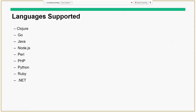These are the languages supported by Staccato: Clojure, Go, Java, Node.js, Perl, PHP, Python, Ruby, and .NET. .NET and Python are recent additions to the Staccato framework. Within Java, it supports multiple frameworks like Spring and J2EE. Most applications written in these frameworks can be readily onboarded onto the PaaS platform with minimal changes.